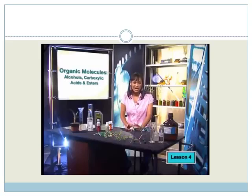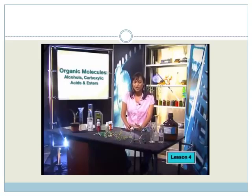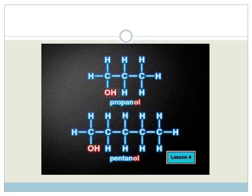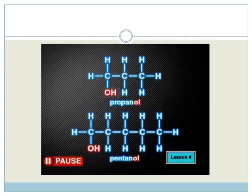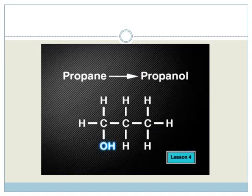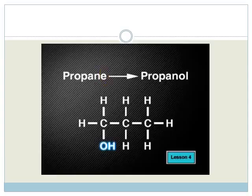Let's name a few now and see if you can spot the pattern. Both of these molecules are alcohols: propanol and pentanol. Notice the OH functional group on each one. Can you spot the pattern in the naming? If you noticed that they all end with the letters OL, you'd be correct.